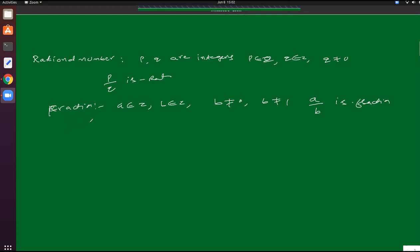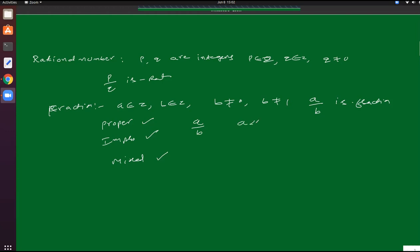Already you know fractions are of three types: proper fraction, improper fraction, and mixed fraction. The fraction is in the form of a by b. If the numerator a is less than b, the fraction is called proper. If the numerator a is greater than b, the fraction is called improper. If the improper fraction is converted into an integer and a proper fraction, that is called a mixed fraction, in the form of 1 and 2 by 3.